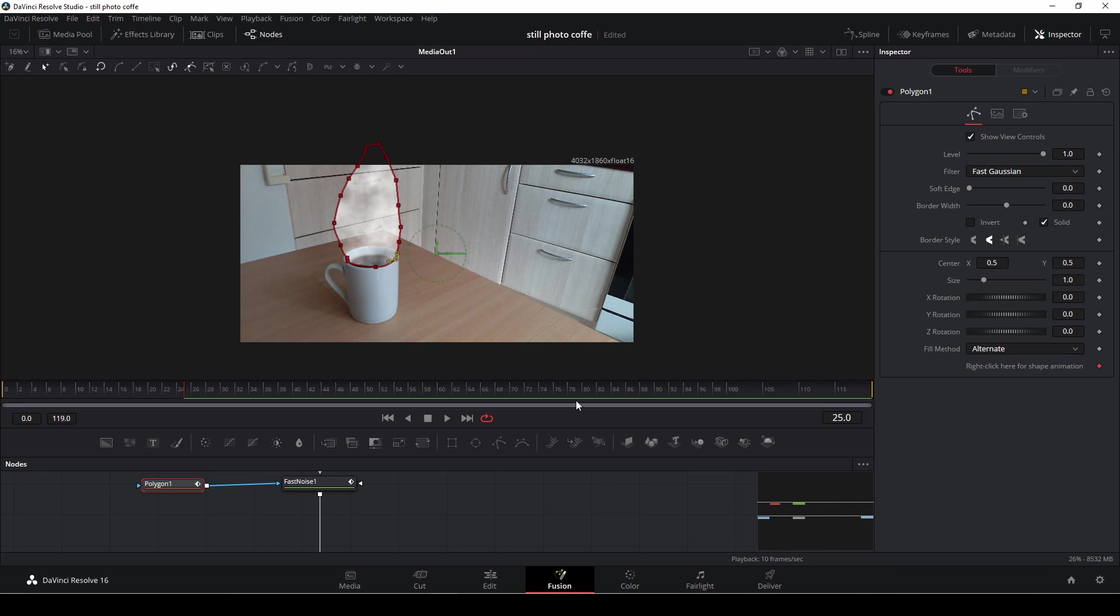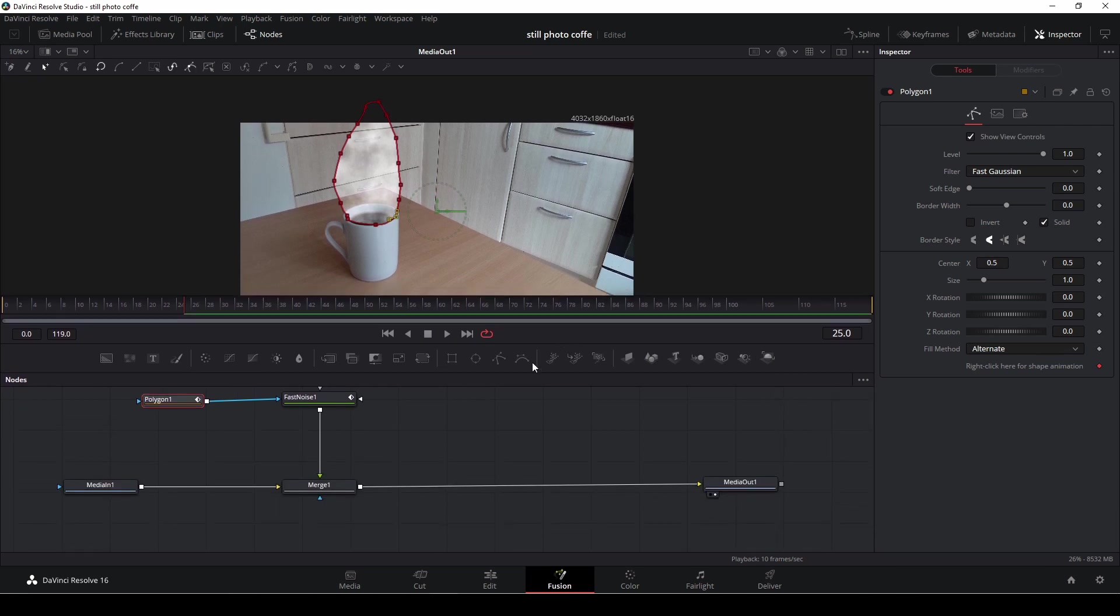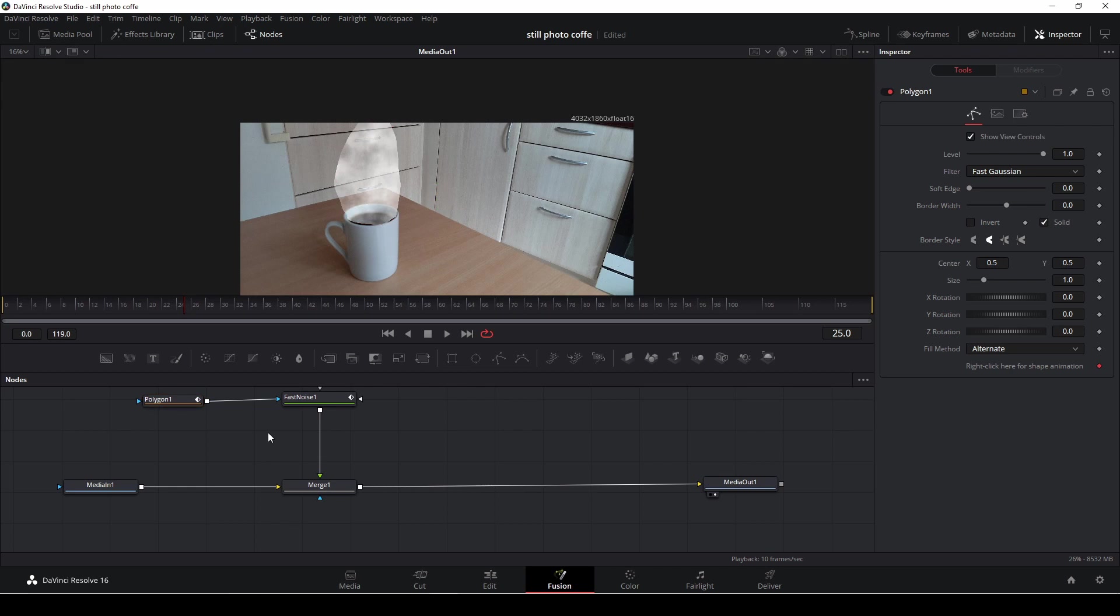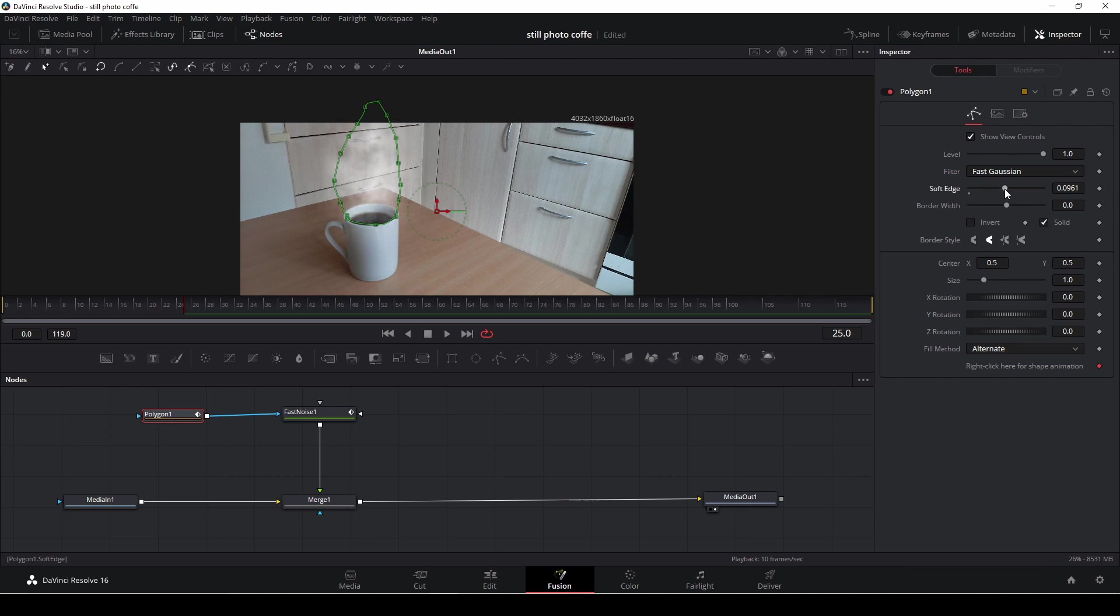And as you see now I have smoke coming up with my coffee cup here, but of course I need to go into the polygon tool and then I'm going to soften up the edges quite a bit like you see here. Like that.